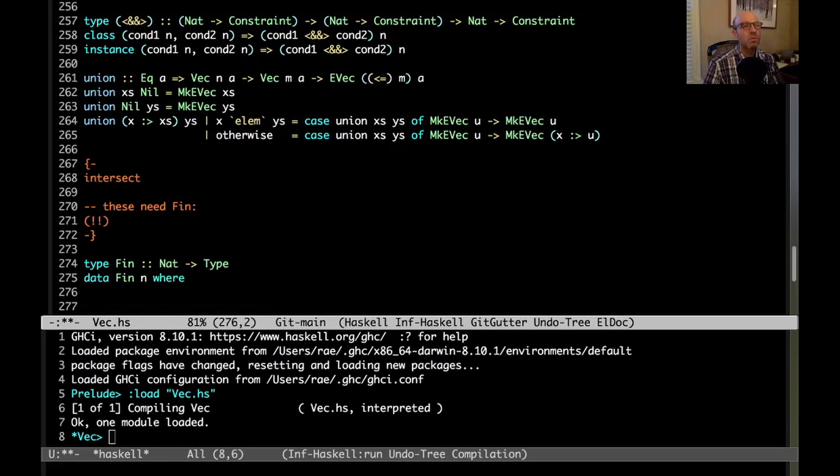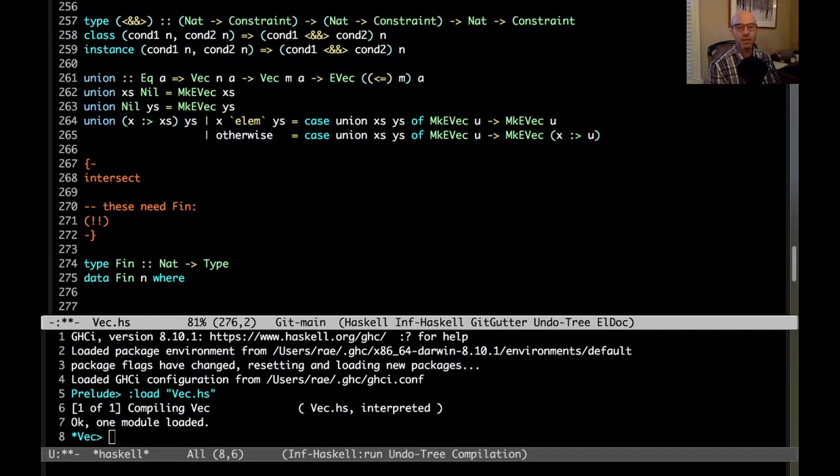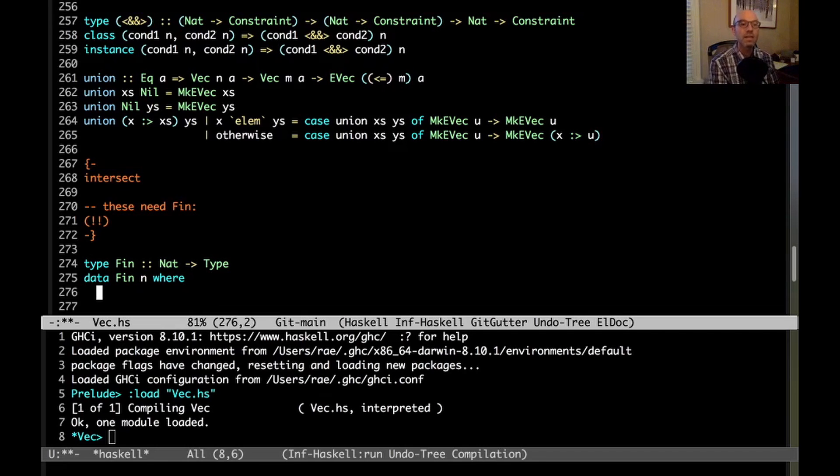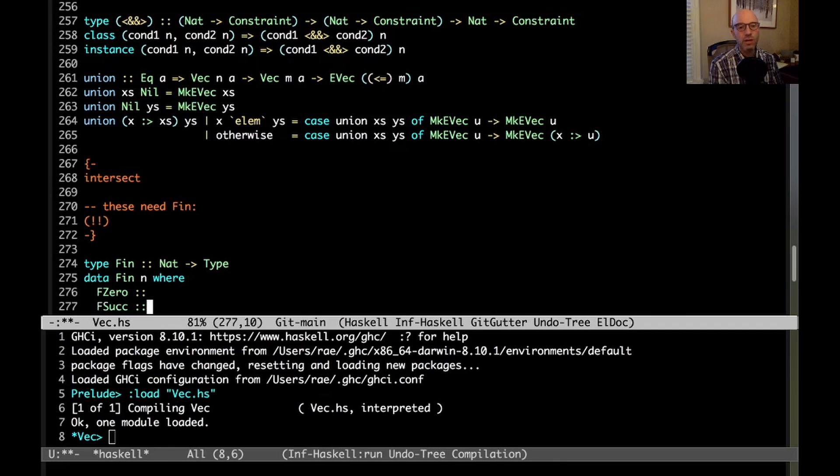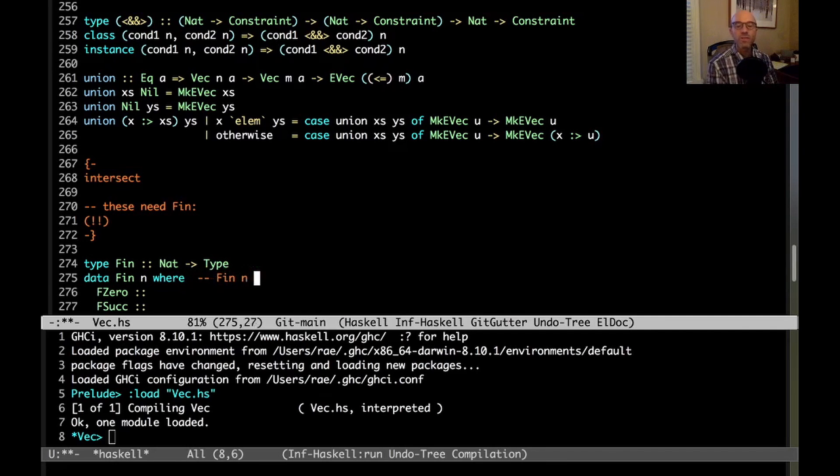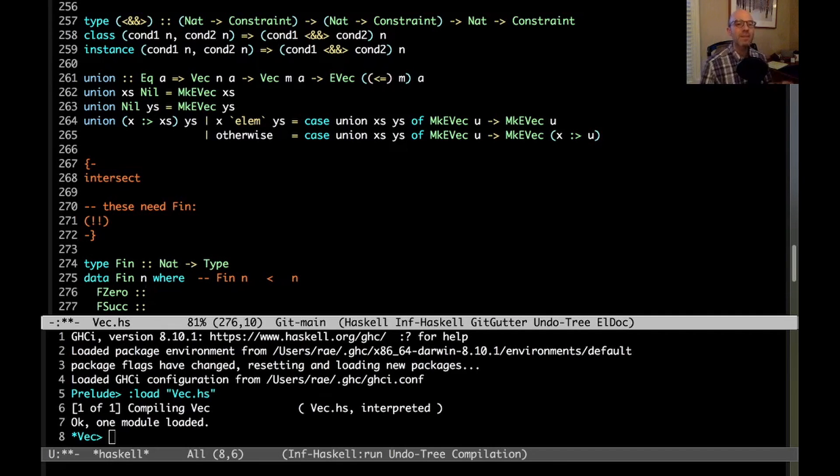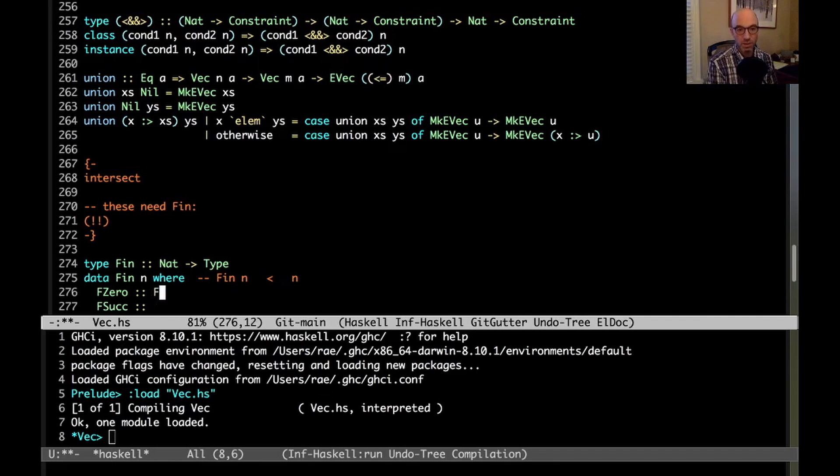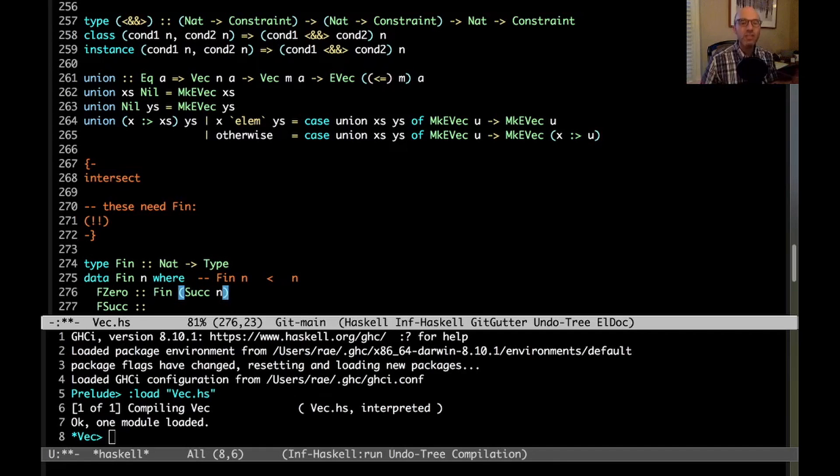We're going to say that this goes from nat to type, it's going to be indexed by a nat. It's called fin, by the way, standing for finite set, because every fin, given the number n, there's a finite number of them. So we're going to have data fin n where, now we have to think a little bit. What we want to say is that this has to somehow be like a natural number. So there's going to be some zero and some successor. We know that the data associated with a fin is going to be some number.